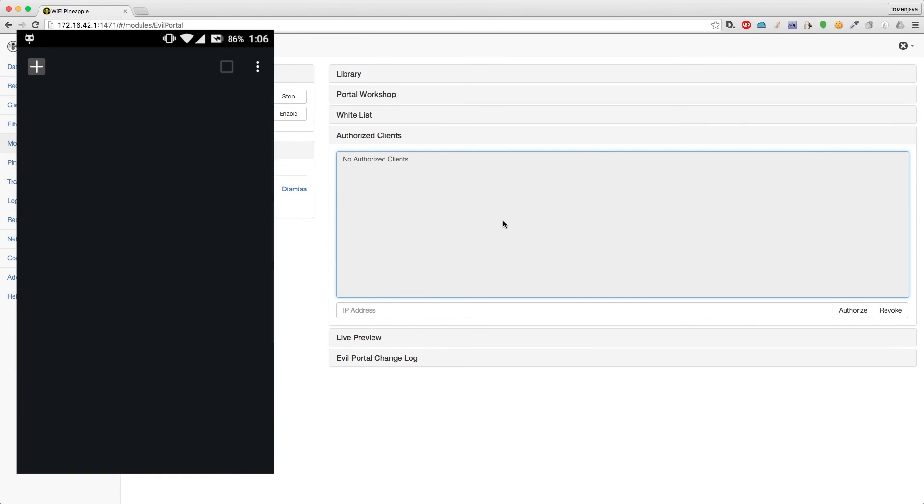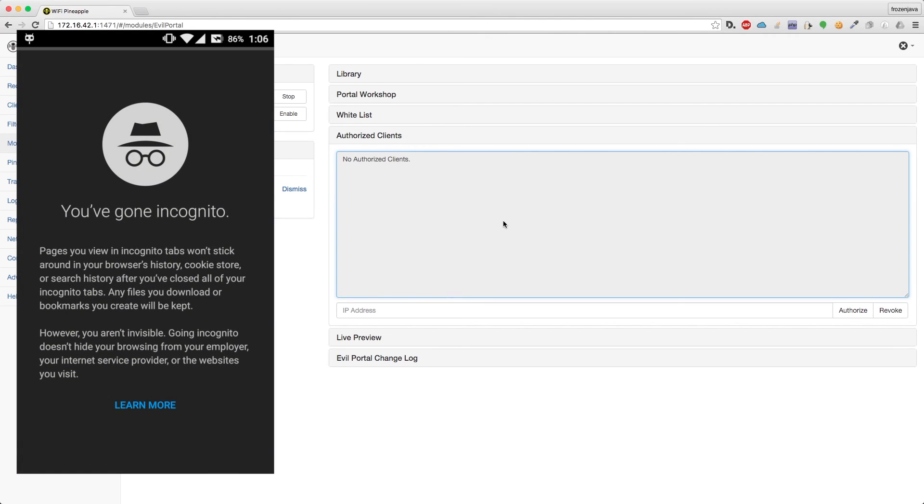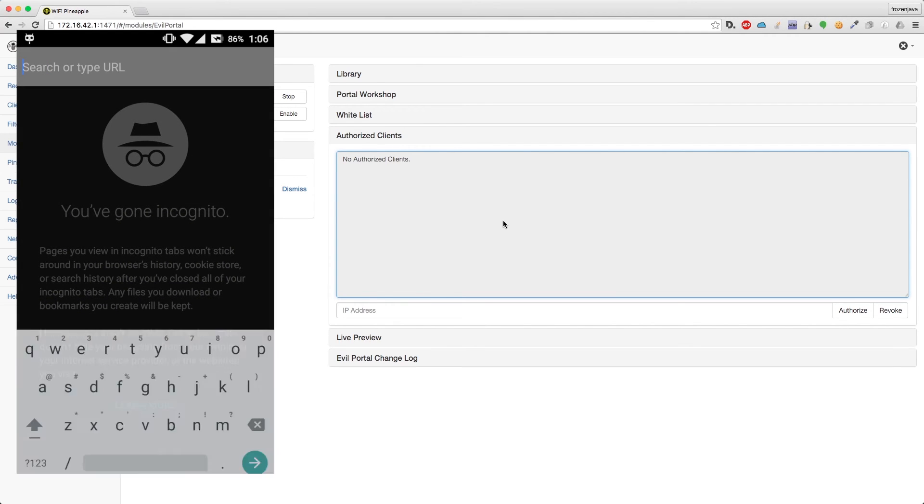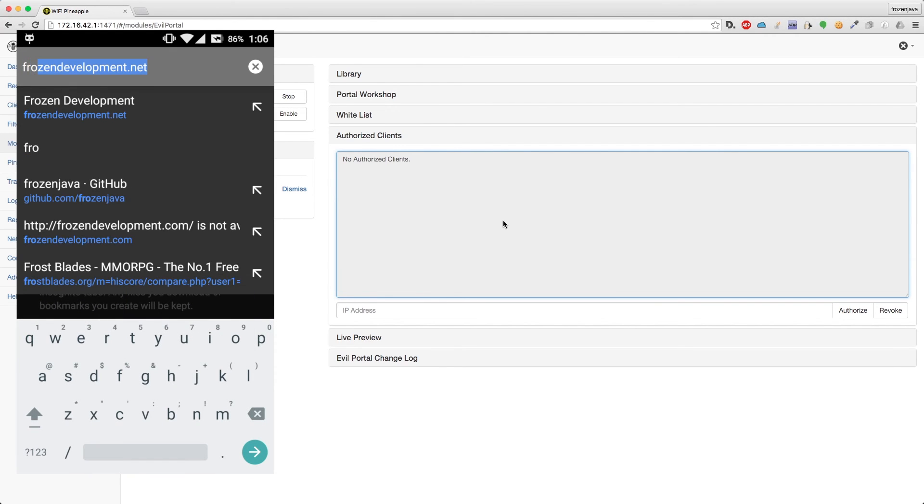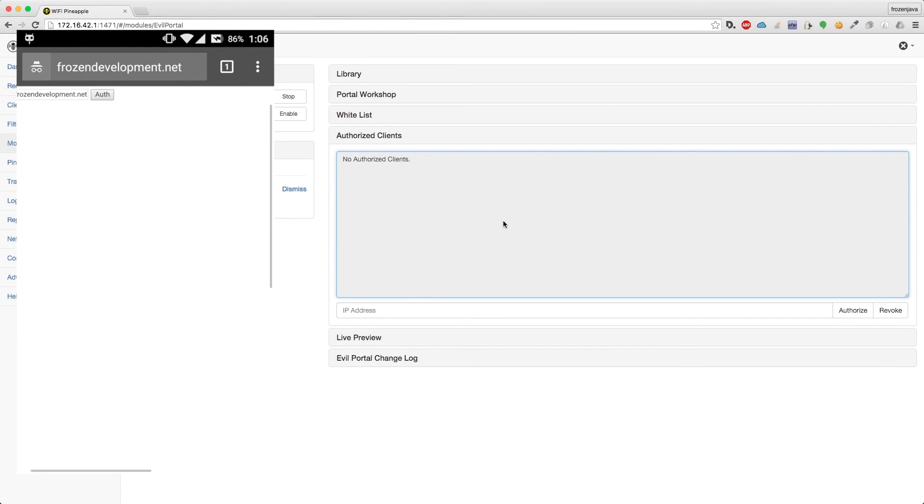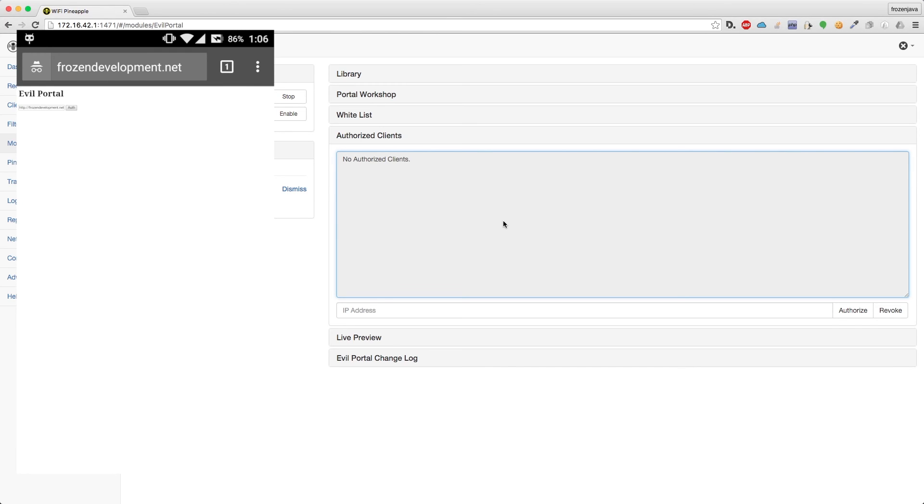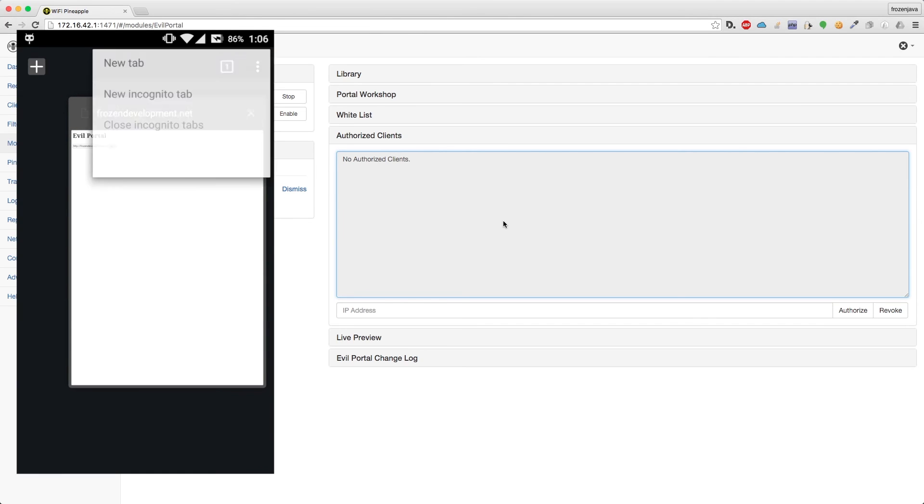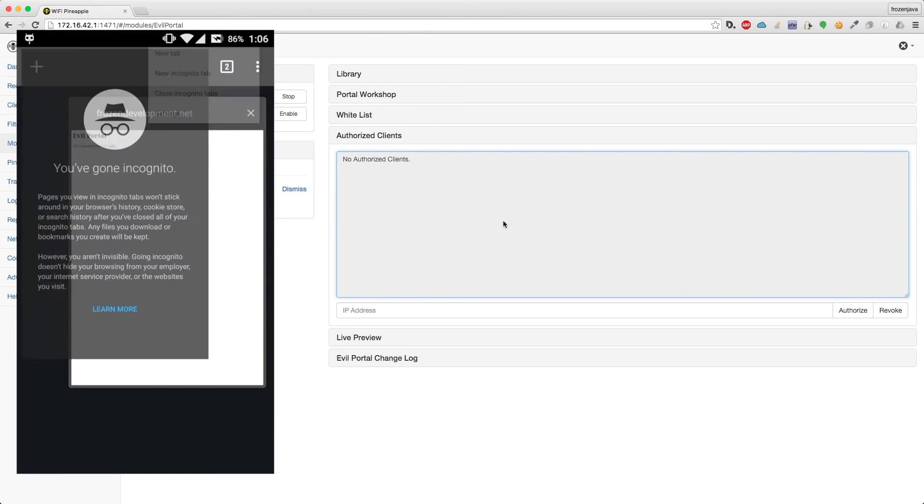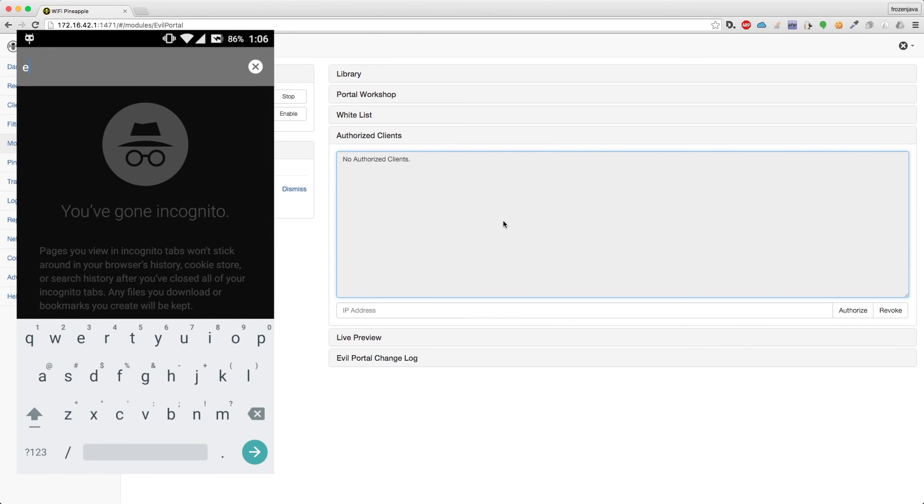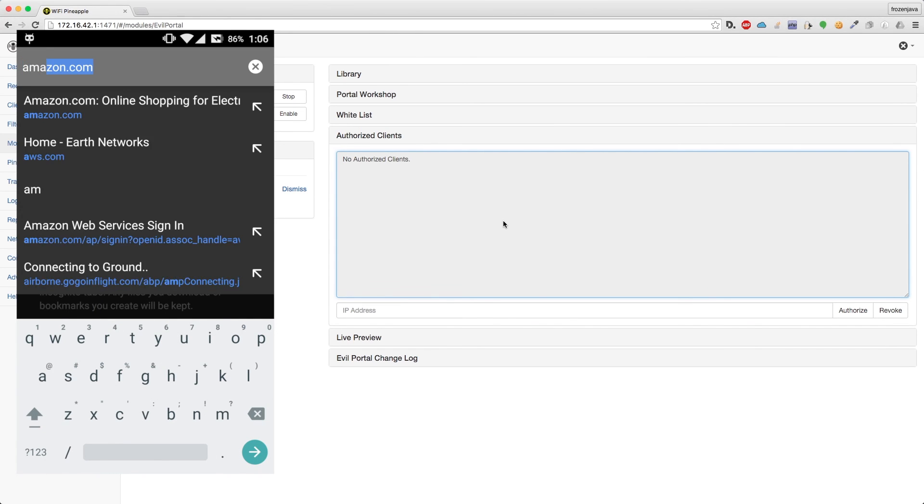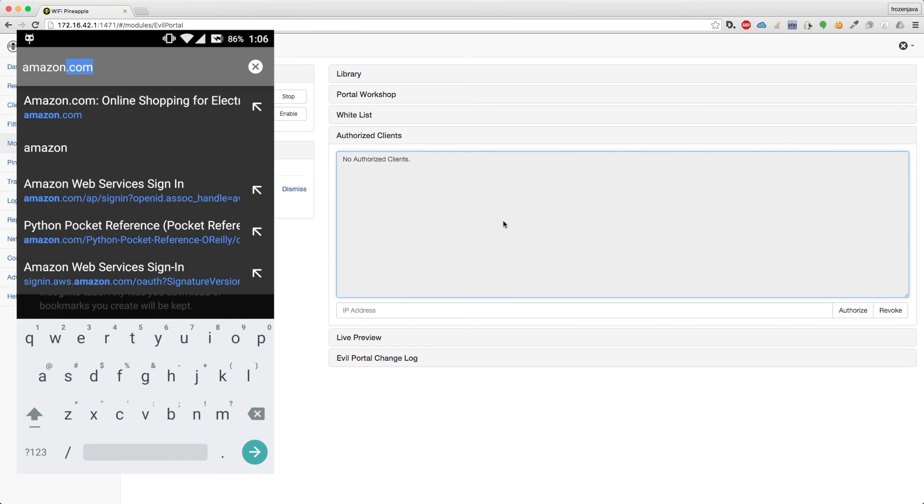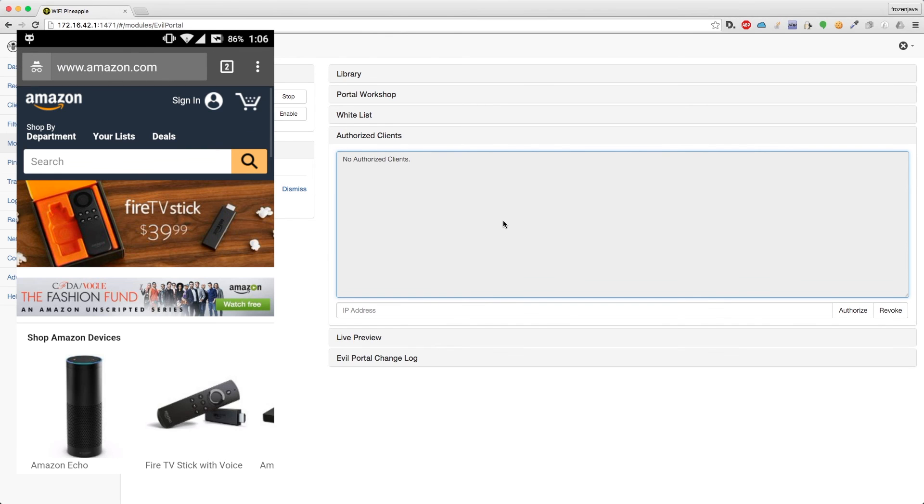So now, if I close out of that tab, open a new incognito tab, and go to my website, frozendevelopment.net, you can see that there's no longer access to the internet, and I have to re-auth. So if I press auth, I think that there's some weird caching thing going on, but I should be authenticated now. So if I open up a new incognito tab again, and go to amazon.com, because I haven't been there yet. It works perfectly fine.